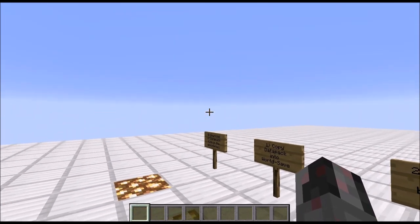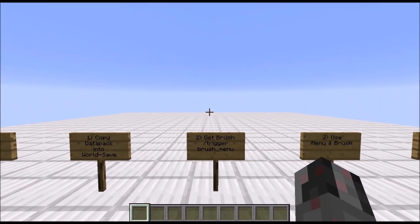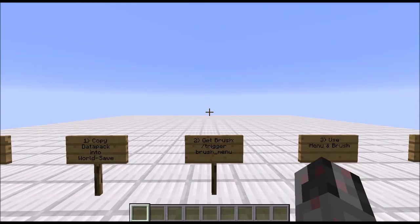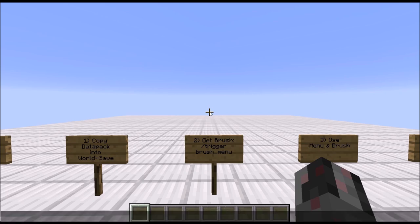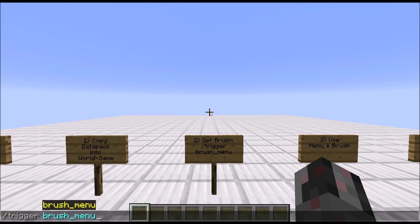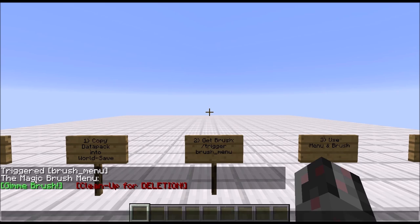That's the entire installation process done, which brings us to the second part: the actual use of the Datapack. After installing the Datapack, the next step is opening the world and then getting a brush. All you have to do is open the chat console, enter the trigger command followed by brush menu, which you should be able to select at this point. Simply press enter, and then the brush menu opens, and at the moment you just have two options: get a brush and a cleanup option.